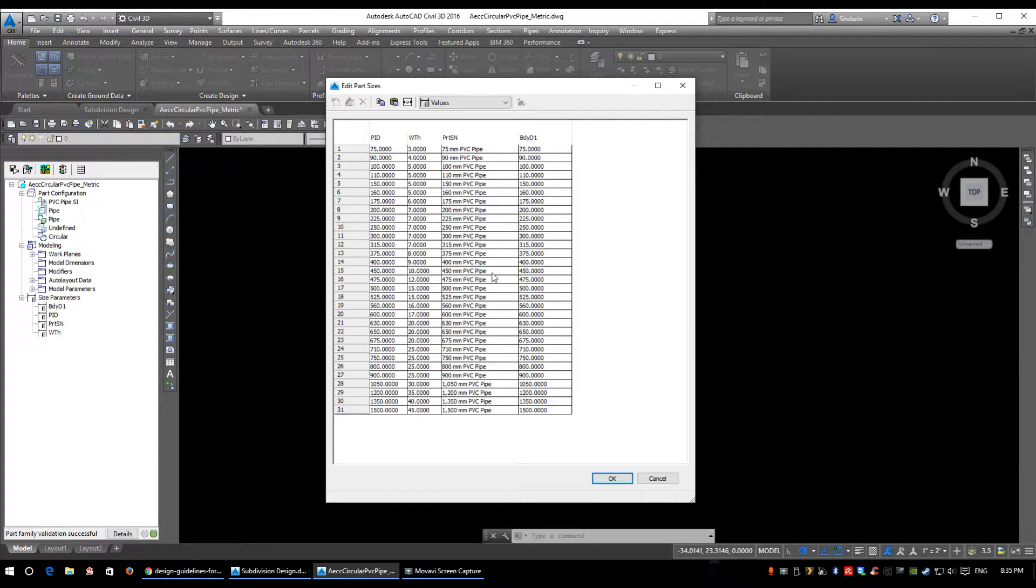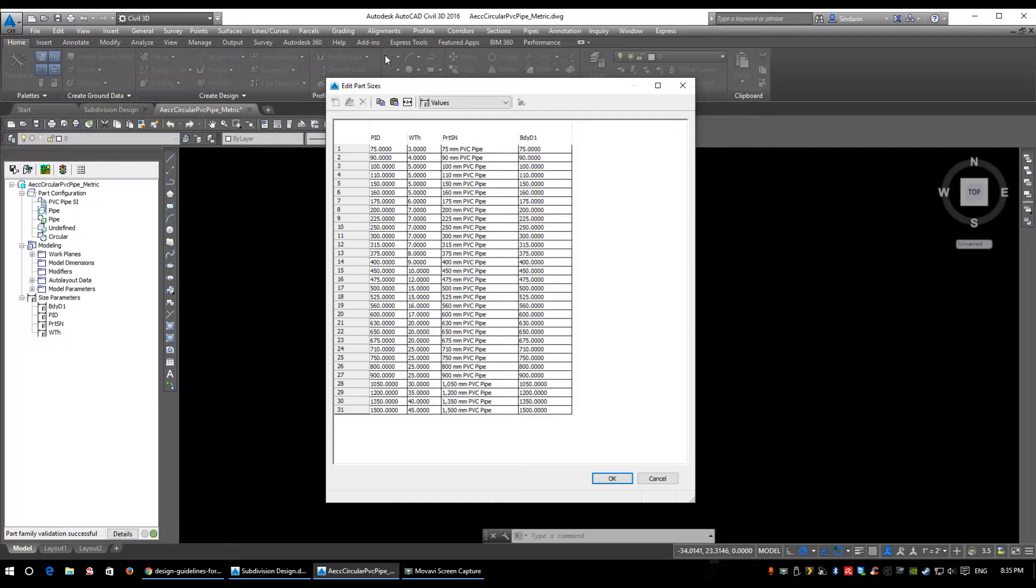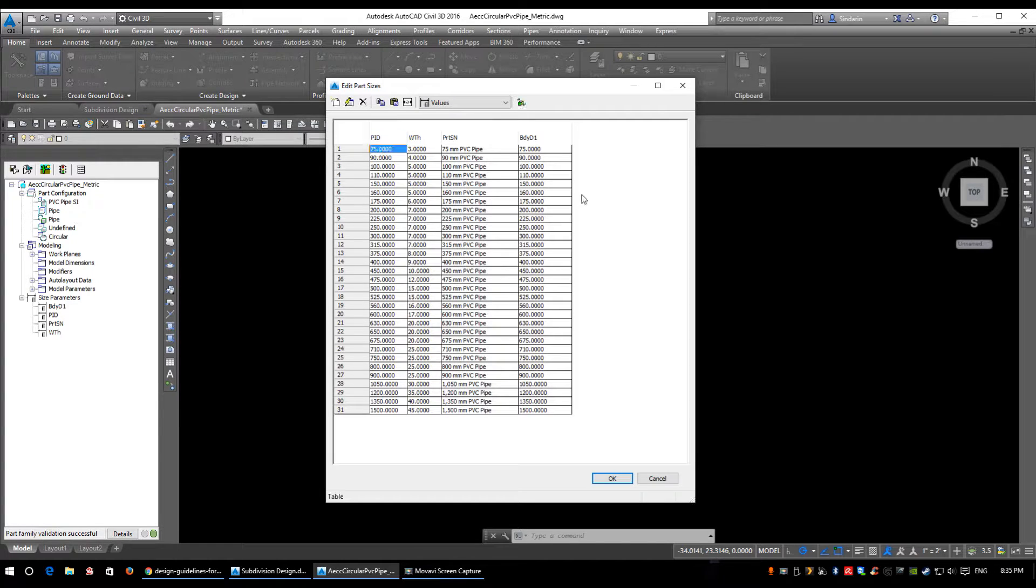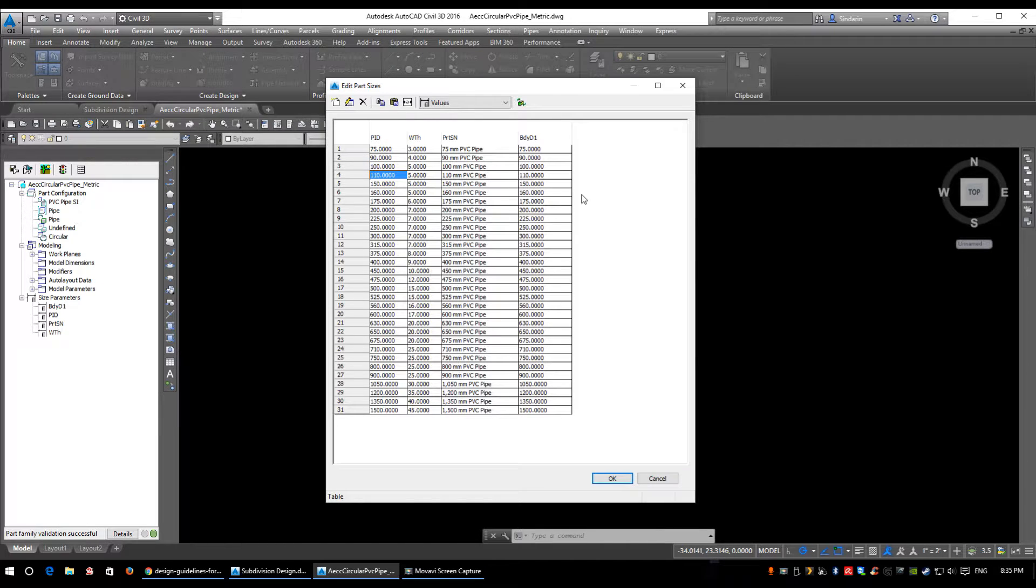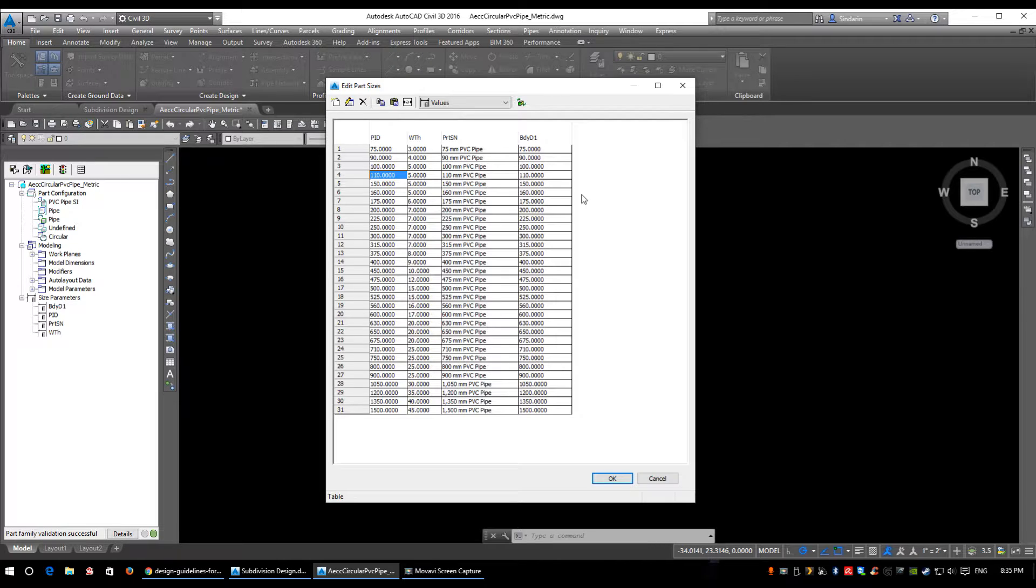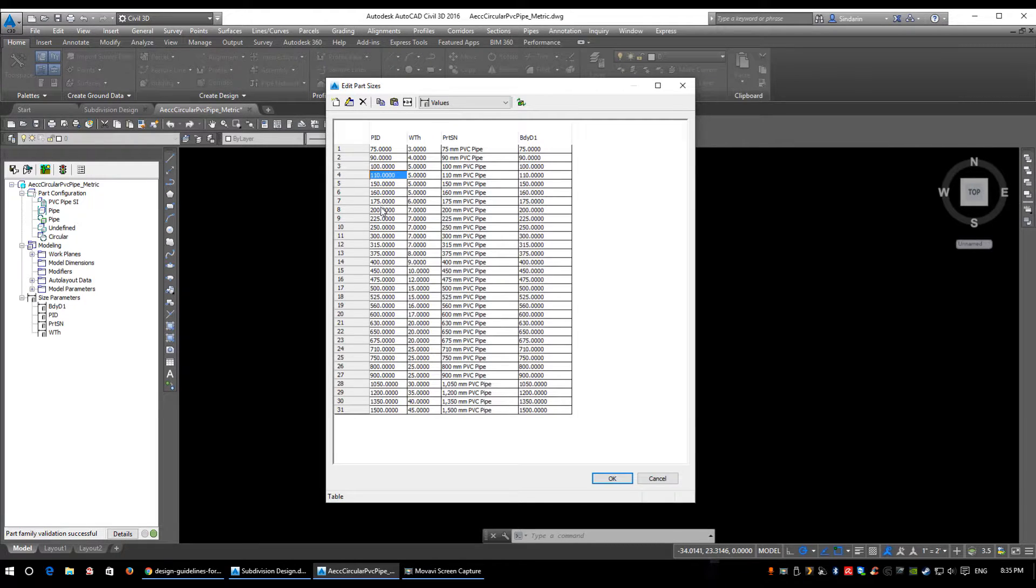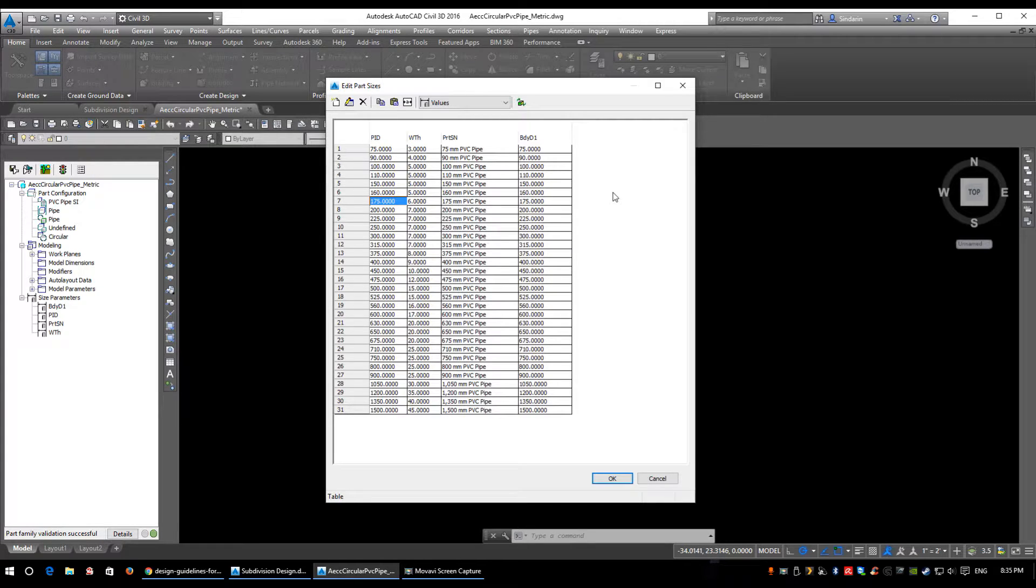These are all the pipe sizes defined within Civil 3D for PVC circular pipes: 75mm, 90mm, 100mm, 110mm, and so on. The City of Calgary, which is where we're focusing, does not use all these pipe sizes. In fact, everything below 175mm they don't use. You can delete them if you want.